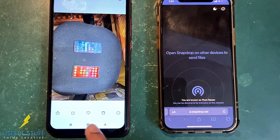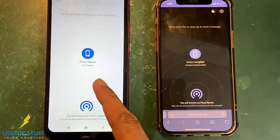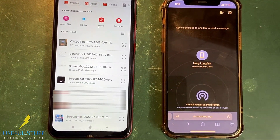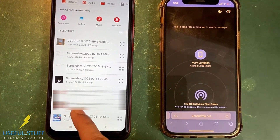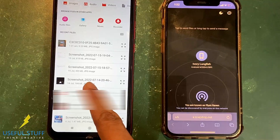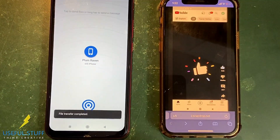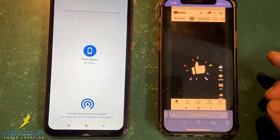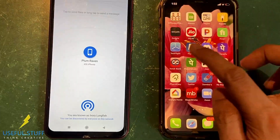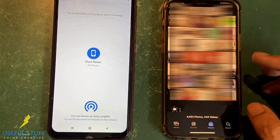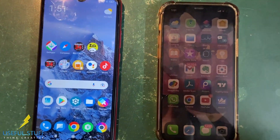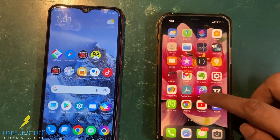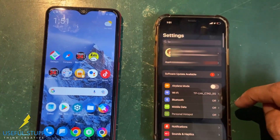Similarly, we can do the same in the other direction — we can send any files, photos, or videos from the Android to the iPhone in the same manner. Just click on it, choose a file, and send it over. On the iPhone you just have to save it, and it gets automatically saved in the gallery.